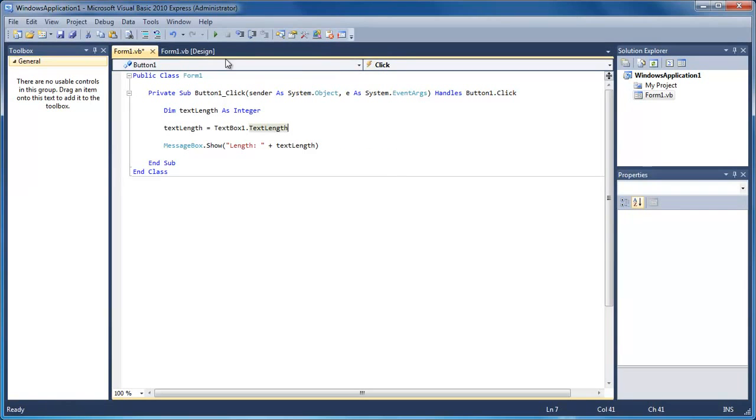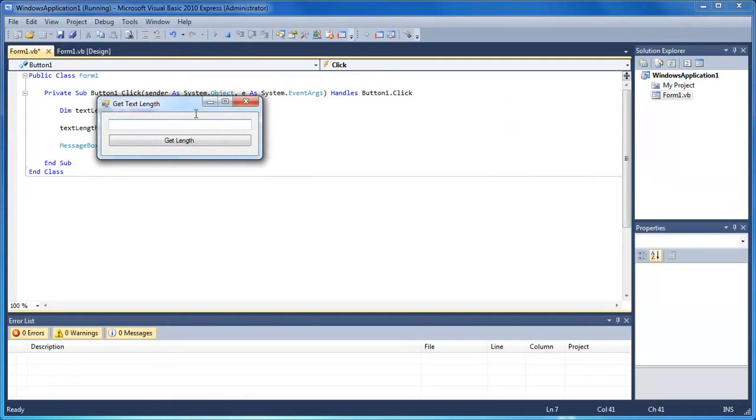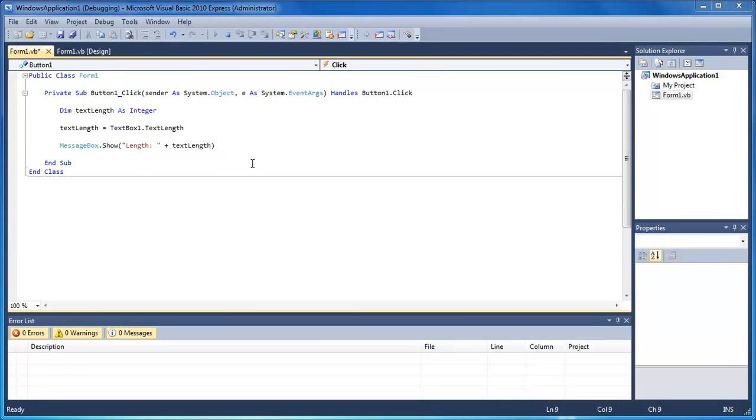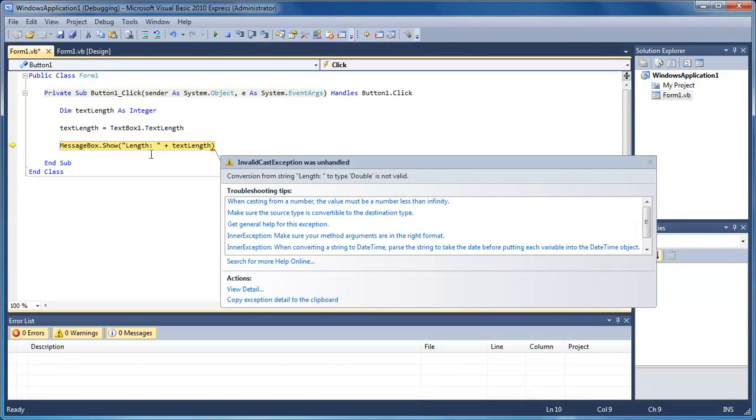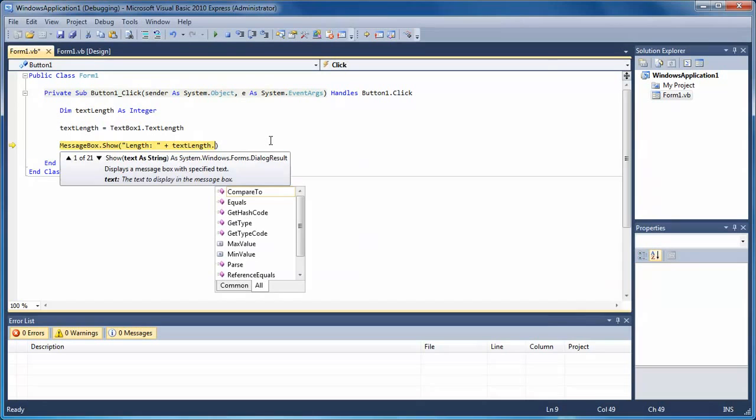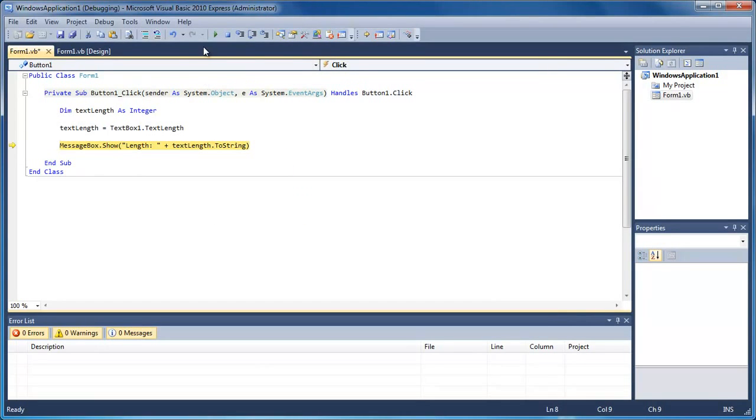So now if I run this and we type in hello, get length, you see what we've got here is an error. The reason that we've got this error is because text length is a number, but this here is text, and Visual Basic doesn't understand that. It just doesn't make sense to it. So what we need to do here is text length dot two string, and that should solve our problem.